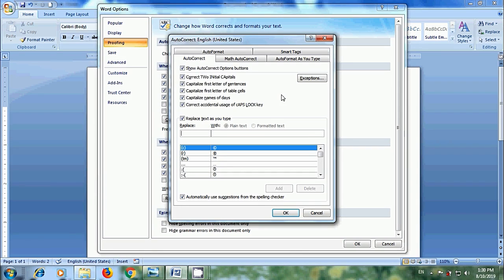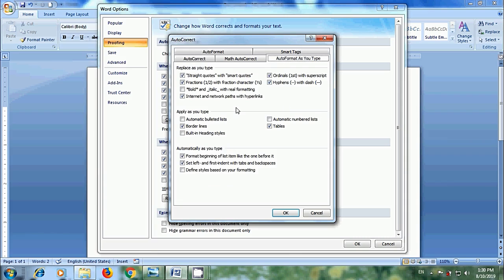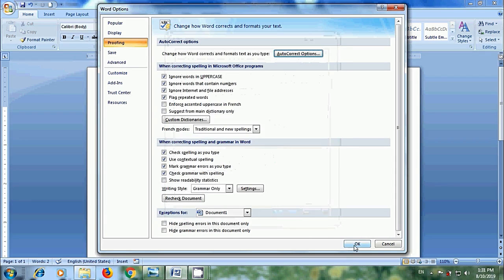In this, come to Auto-Format as you type. In Replace as you type options, please uncheck Internet and Network Paths with Hyperlinks. And click on OK.